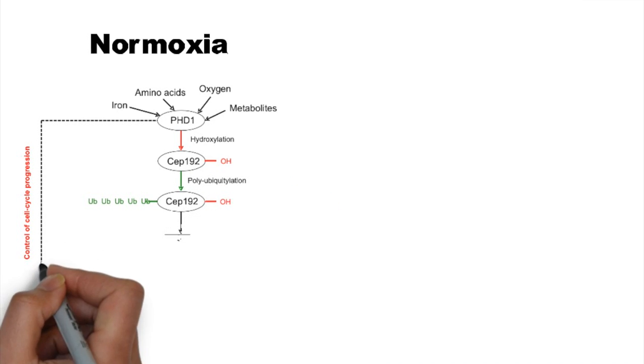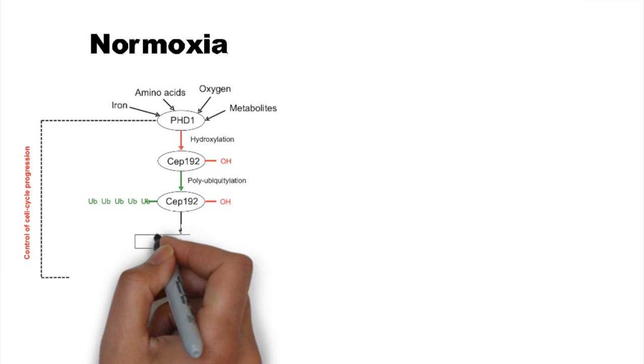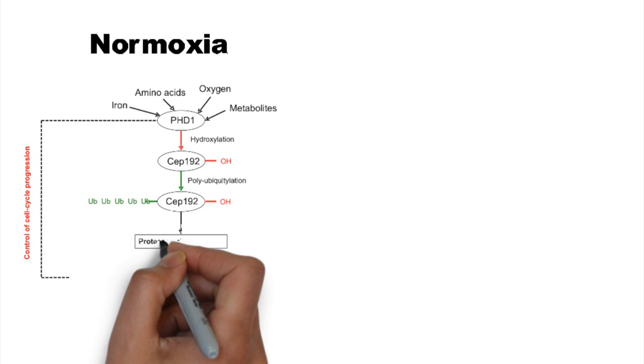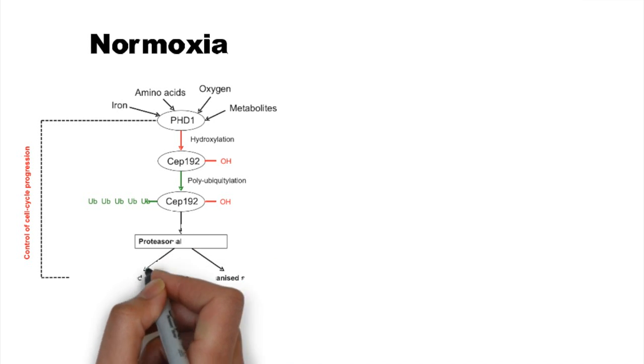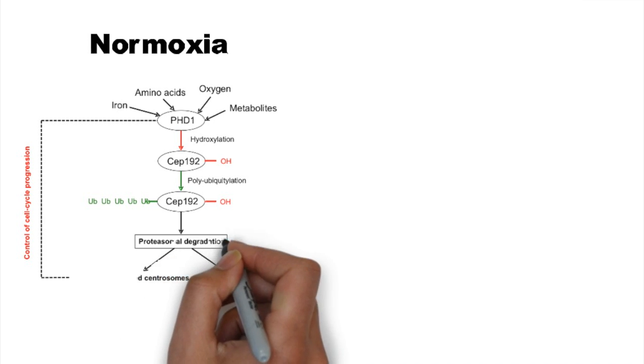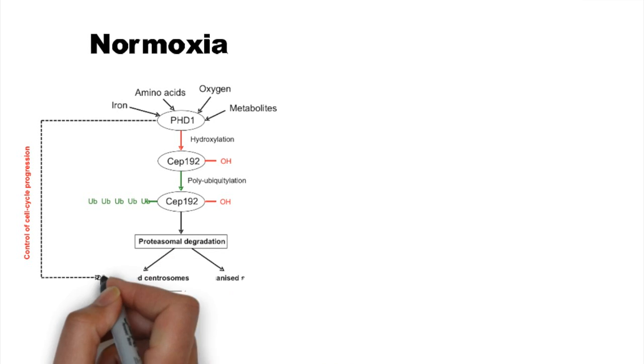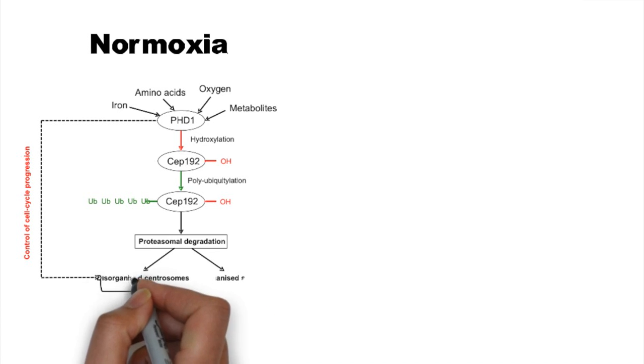Therefore, CEP192 levels are modulated. Low levels of CEP192 result in disorganized spindle formation.